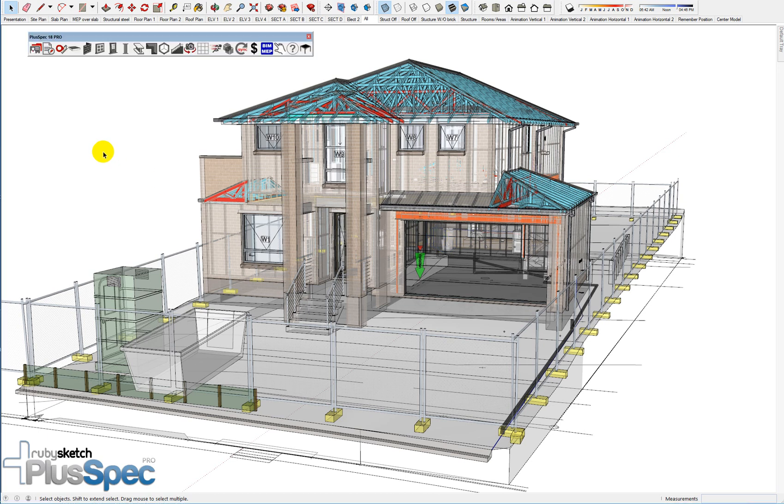Hey guys, Andrew Dwight here. We're going to talk about how to change the unit output from PlusSpec.